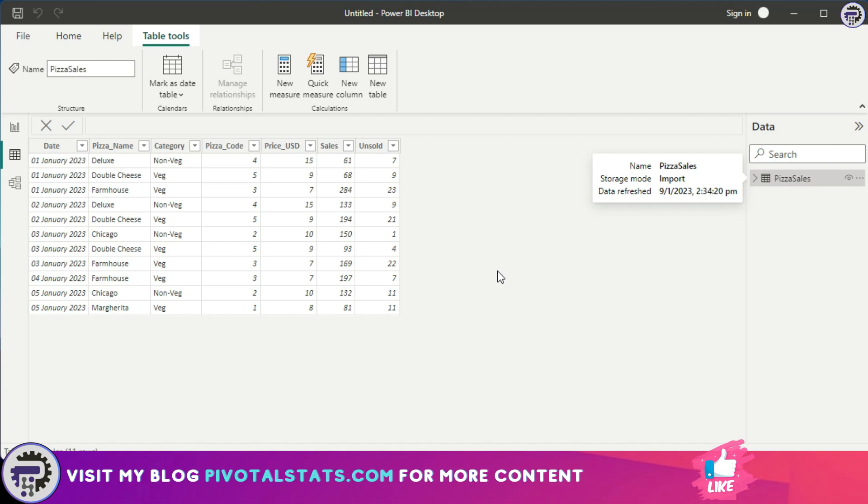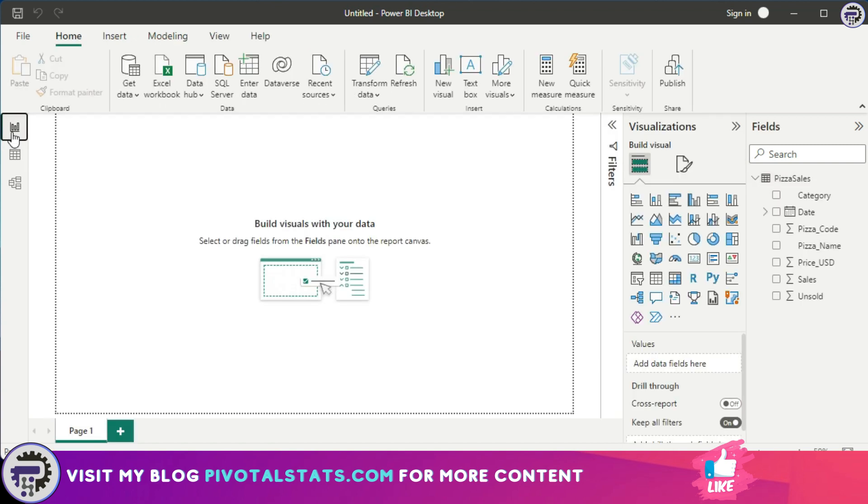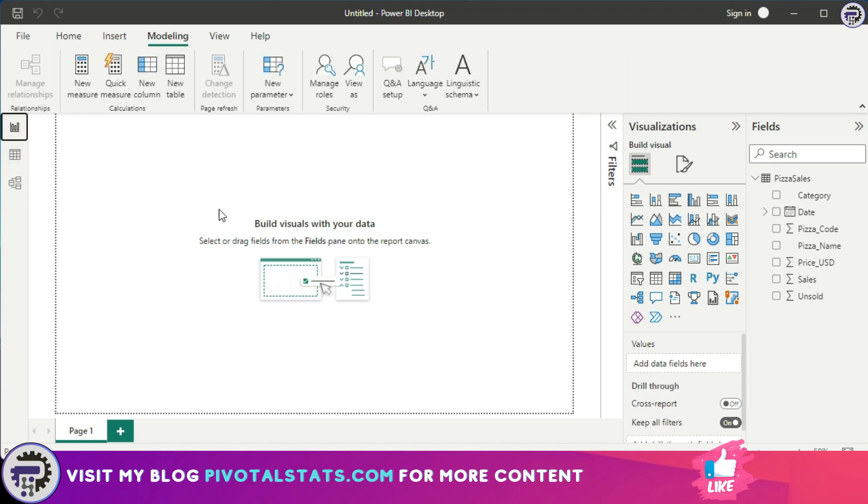Usually while creating a calculated column, I prefer creating it from the data view because it gives us a visual preview of the data. However, there are other ways as well. The first method is to go to the report view, go to the modeling tab, and click on new column.